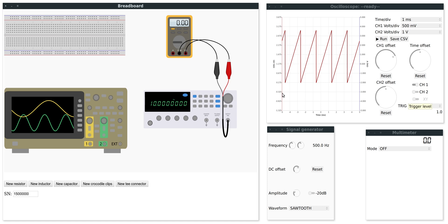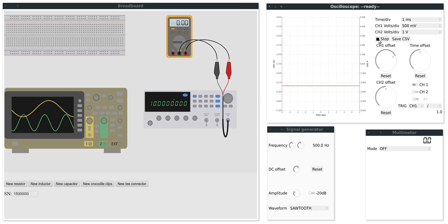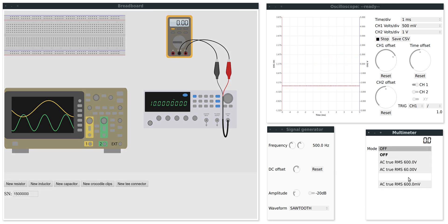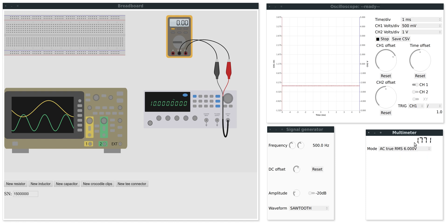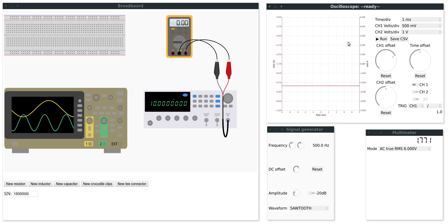And if I start the simulation and turn on the multimeter you can see the RMS voltage of this signal. Maybe it can help to see the signal itself on the screen.